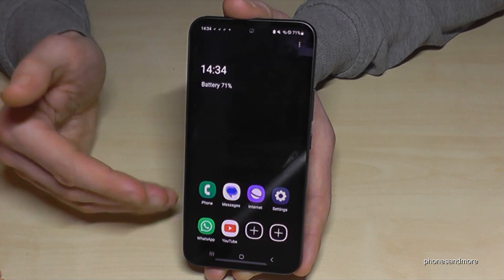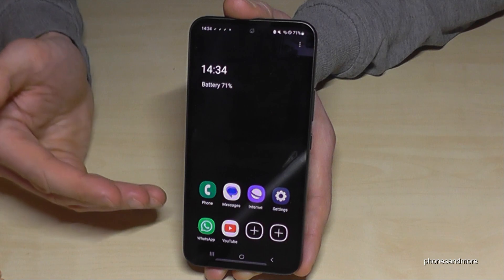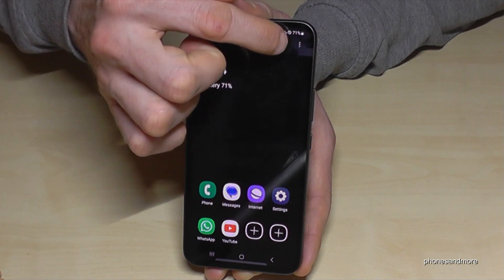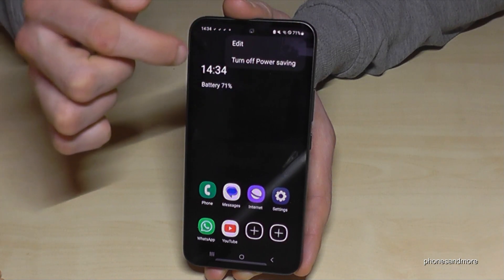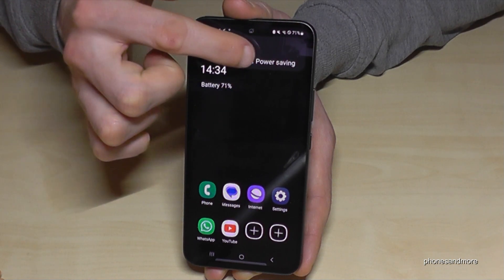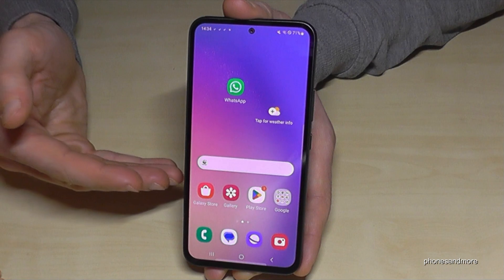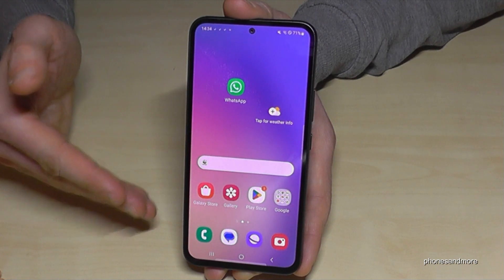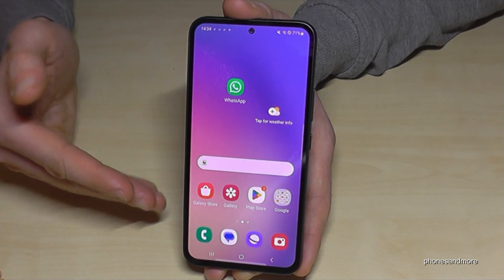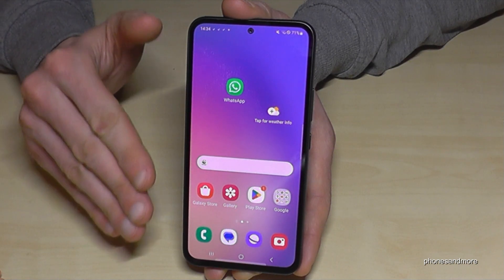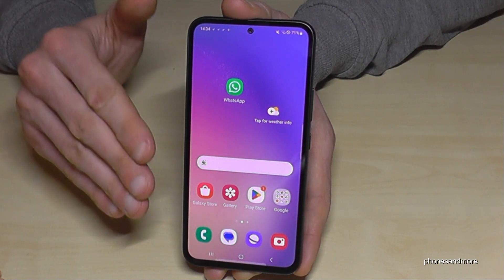Whenever you have the chance to charge your phone again, just tap the three dots, go to Turn Off Power Saving Mode, and you're back in regular mode. Nothing is deleted — everything is still there.